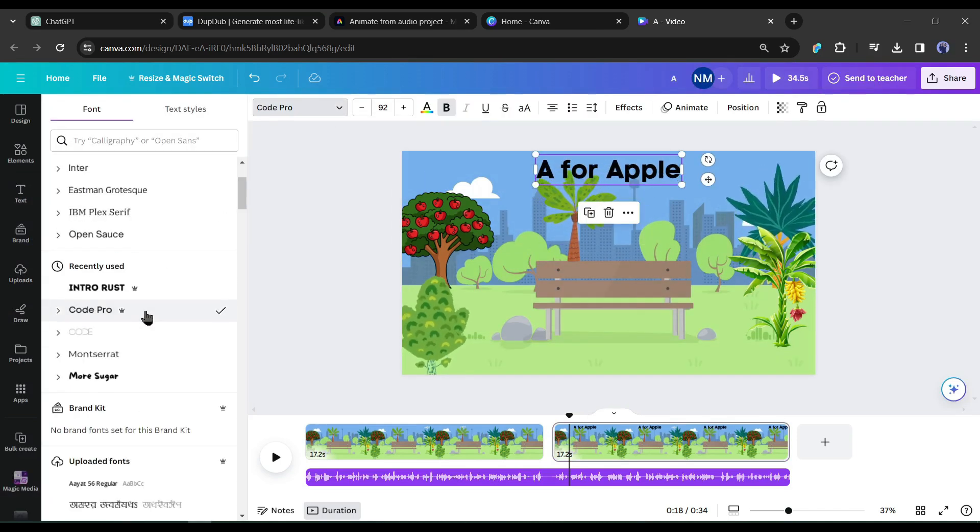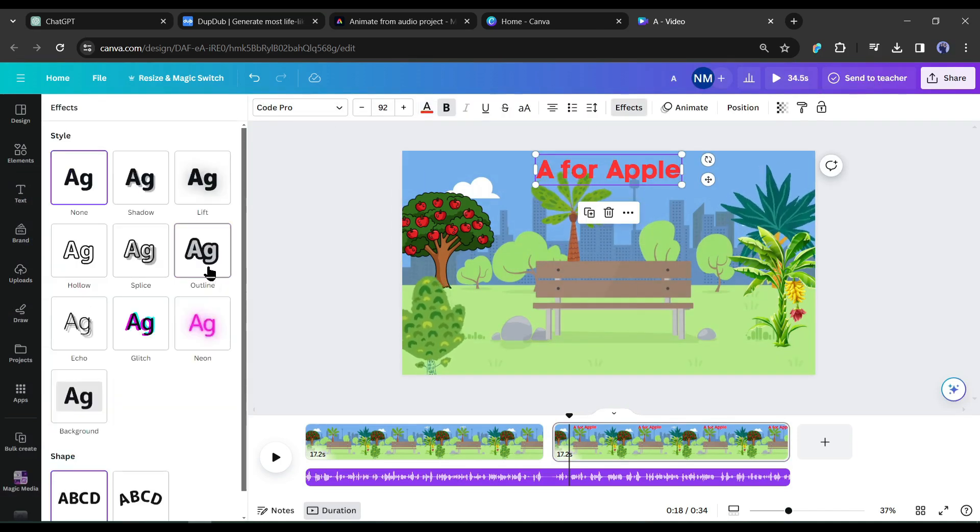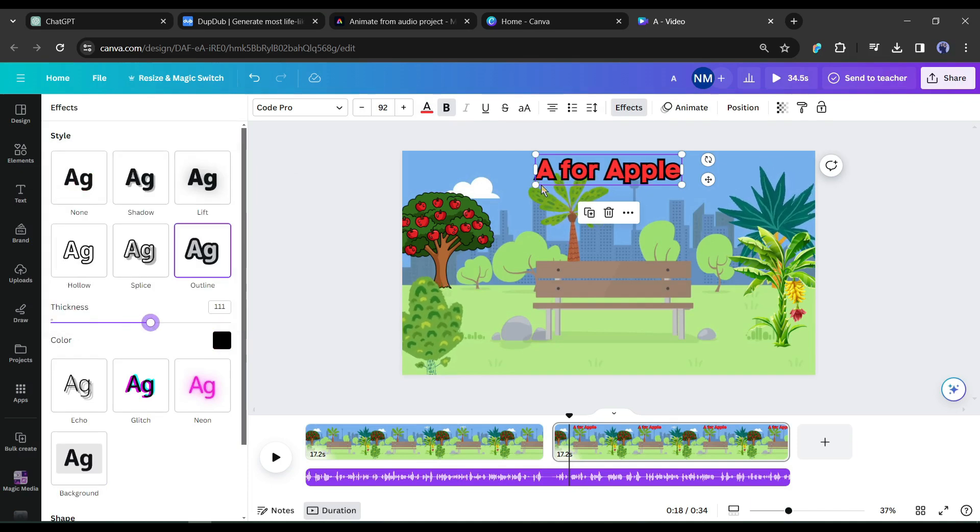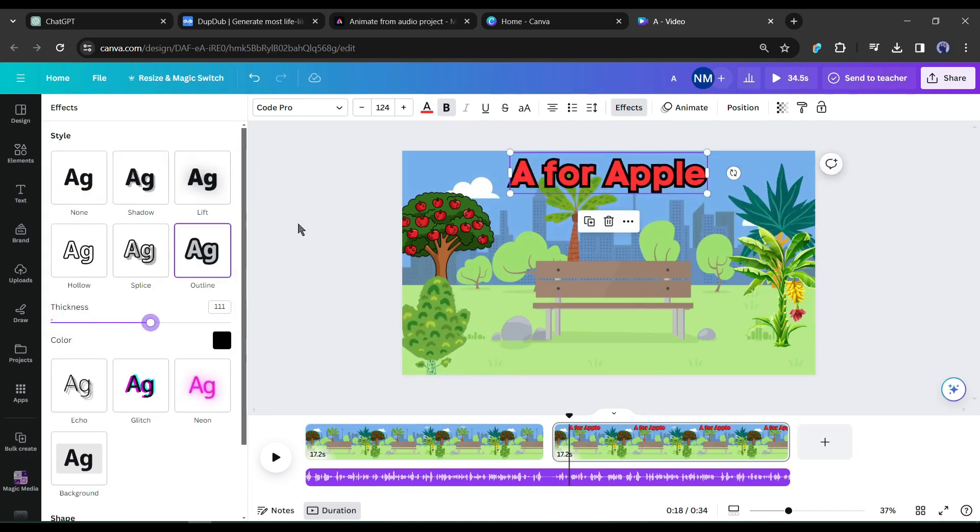After that, create a duplicate page of the first background page. This page is for the alphabet A in apple. Let's add a text box. Come to the text tab and then add text to the video. Replace the text with A for apple. After that, customize the font, color, size, and effect.